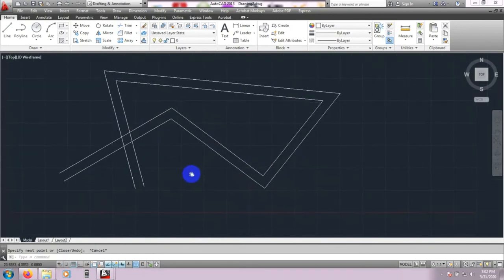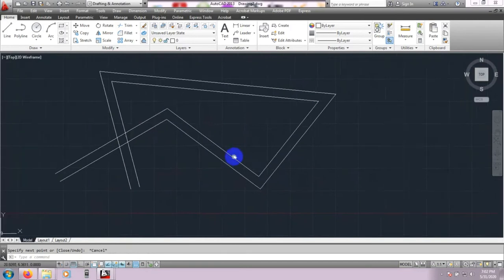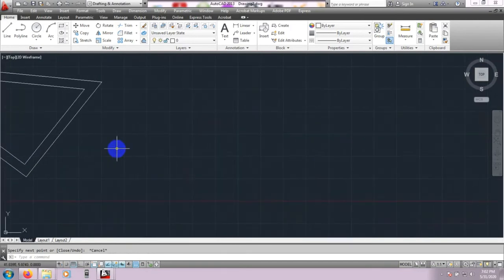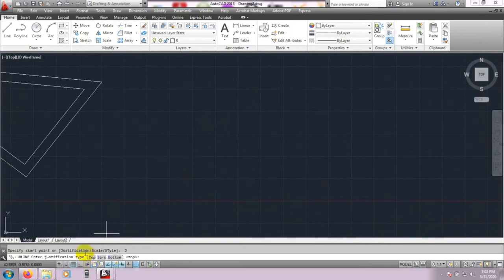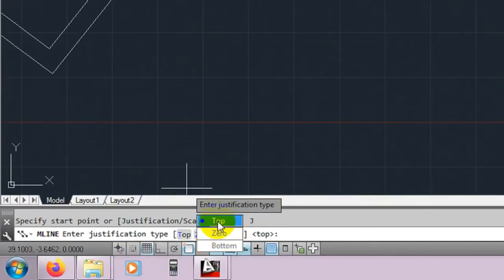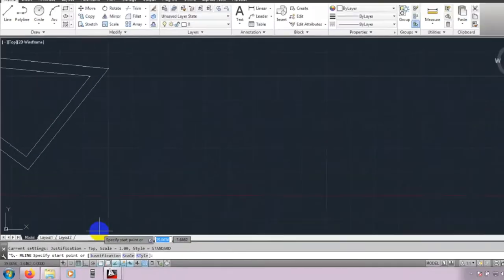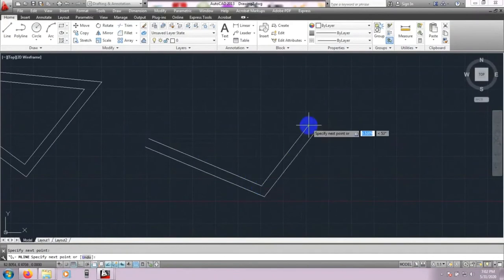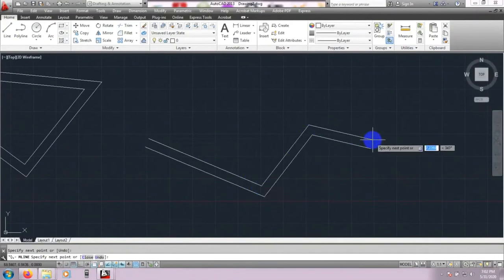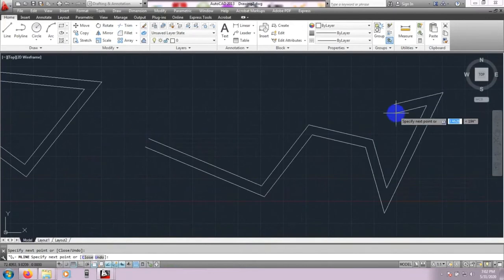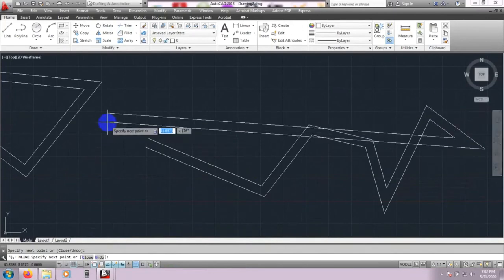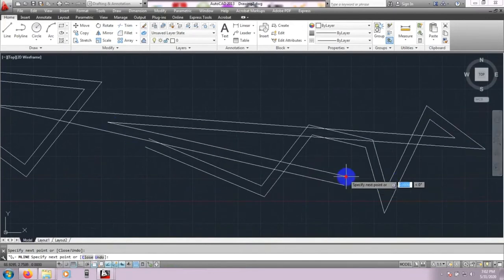Now again, click ML for Multiline, then click Justify. It is showing Top, Zero, or Bottom. If we select Top and draw the line, it will work from the top point — the line will start from the top. You can see that it is starting from the top.